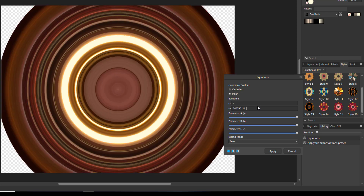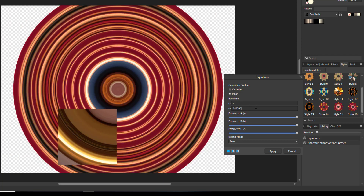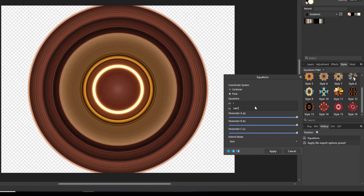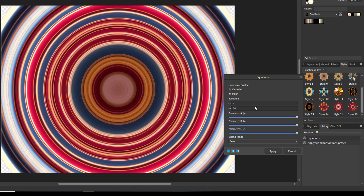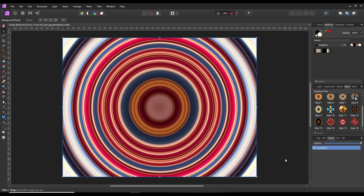At some point it won't let me go any further — that was about 13 numbers. I must admit I quite liked the very first one, which was just two numbers: 3 and 4. So I'm going to apply that.